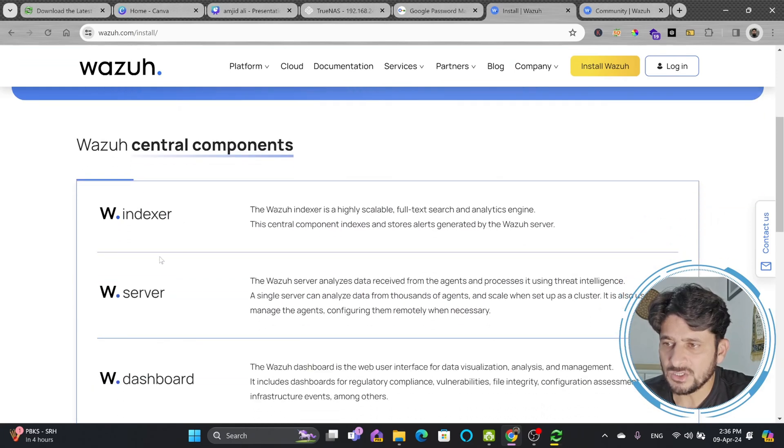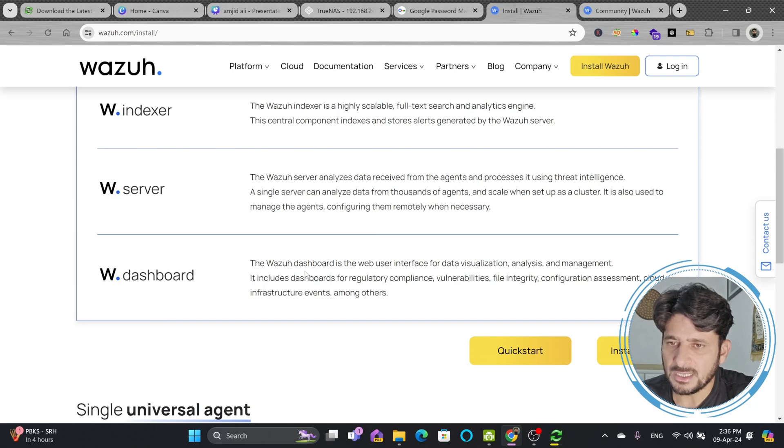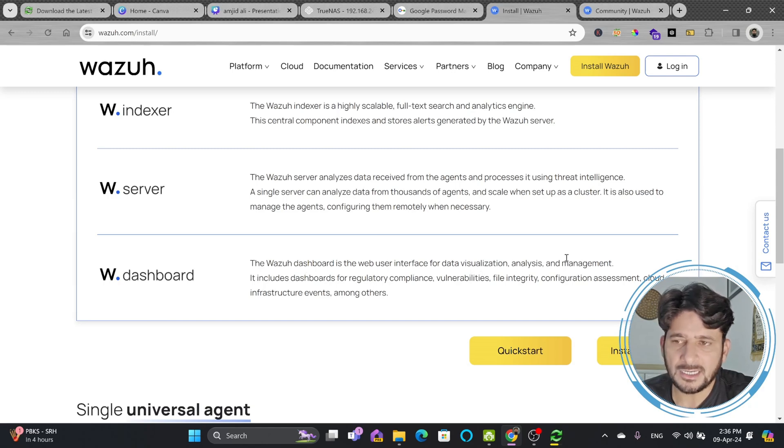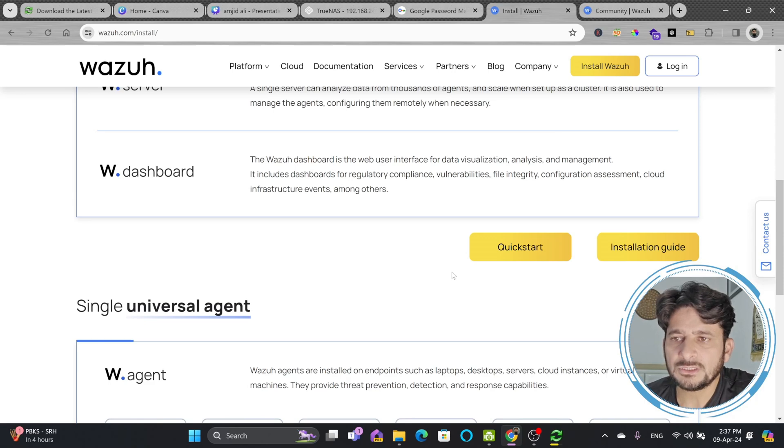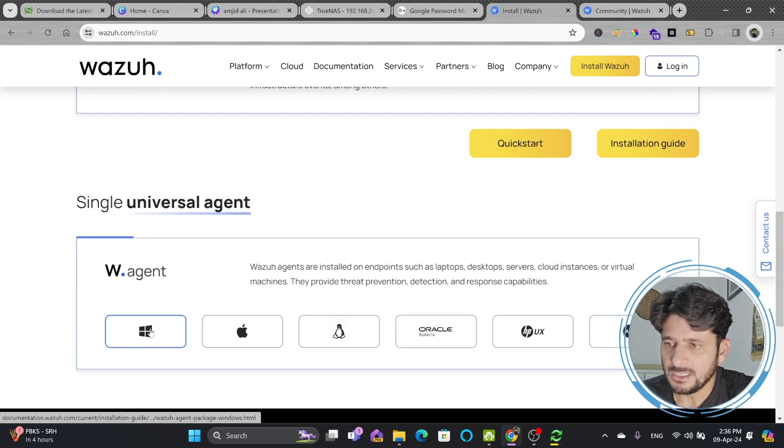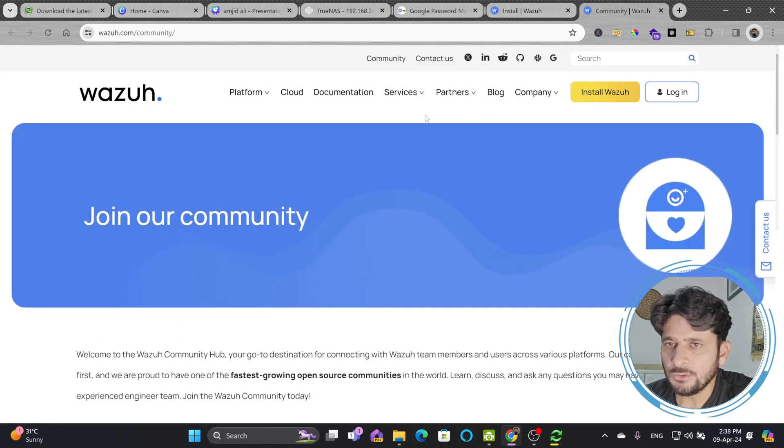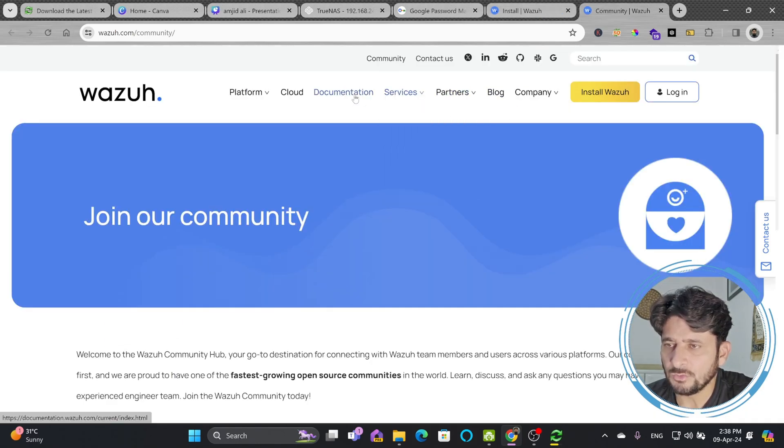First of all, we will start the indexer, which is the text search and analytics engine. And then is the Wazuh dashboard, which will help you to visualize the data, analyze the data, and manage the data. It includes dashboards for regulatory compliance. Agents have to be installed in all the machines that you want to monitor. So we'll simply go here to the documentation of Wazuh.